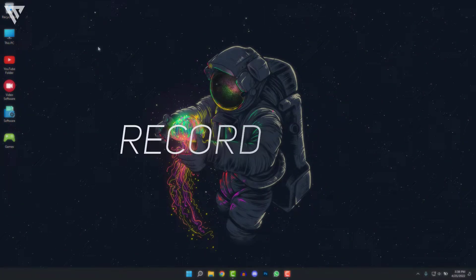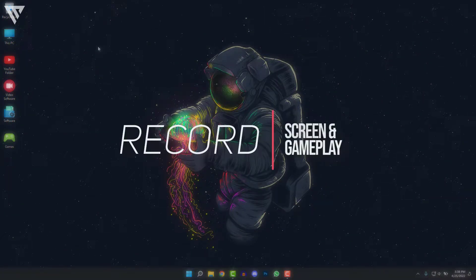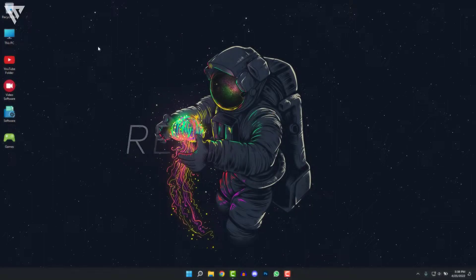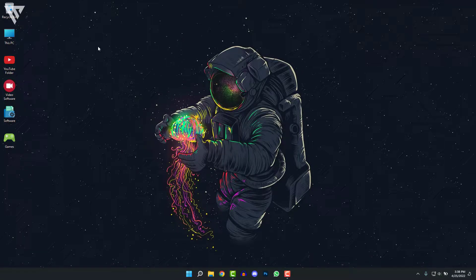Hello guys, and today I'm going to show you how to record your screen or your gameplay for free in 2022. So without any further ado, let's get started.